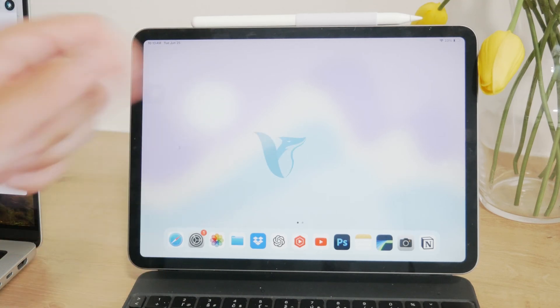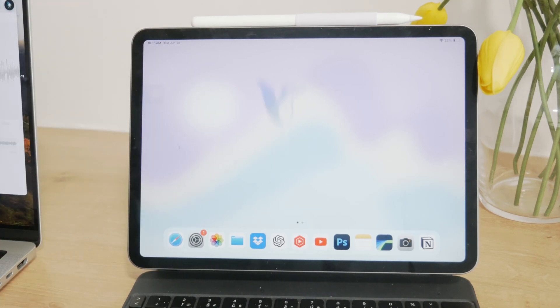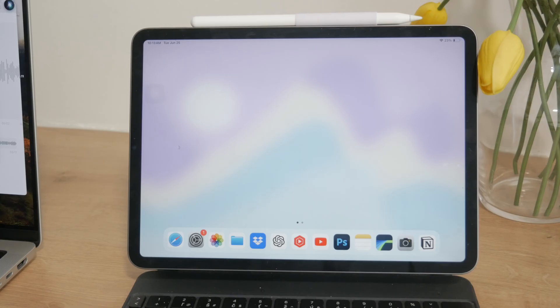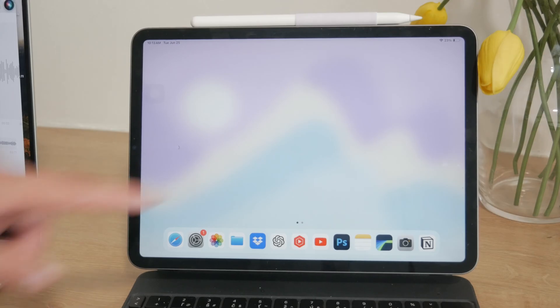Okay then guys, welcome back again to another Foxtech video. In today's video we're gonna talk about how you can change the color of your app icons on your iPad.